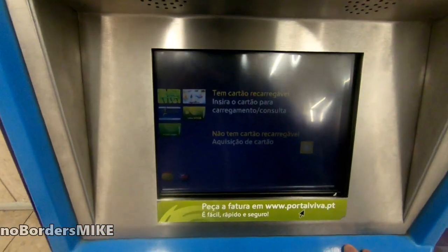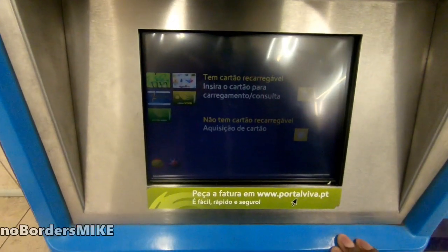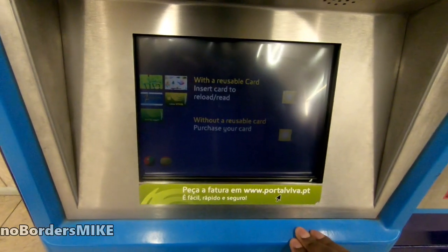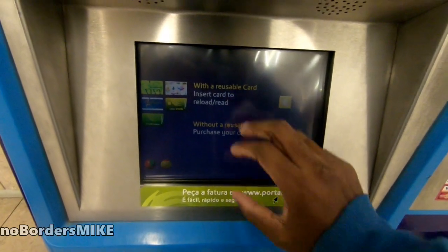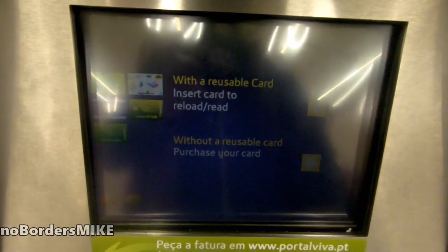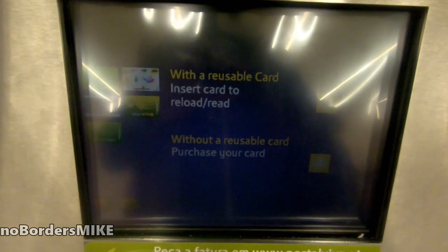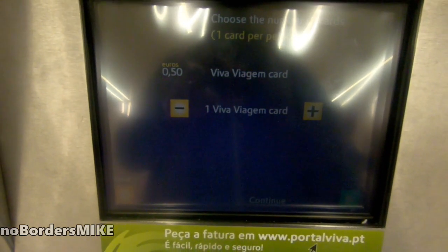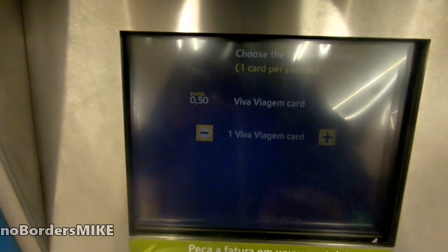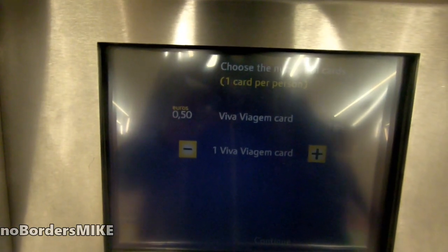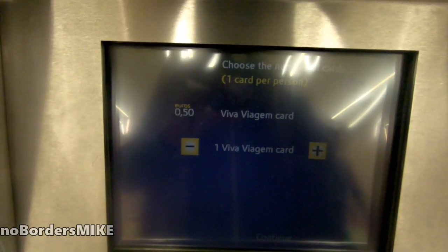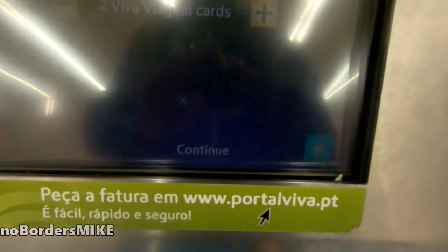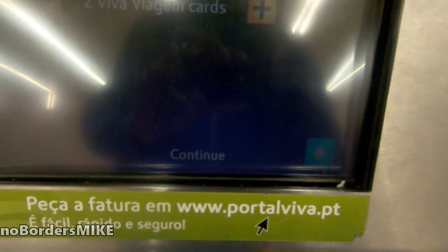I'll show you how to buy the tickets on this machine. We're going to change the language to English, and then we're going to choose the option to buy without a card because we don't need a card. If you don't have the money there, choose the number card you want. Then we can validate it with the blue button.